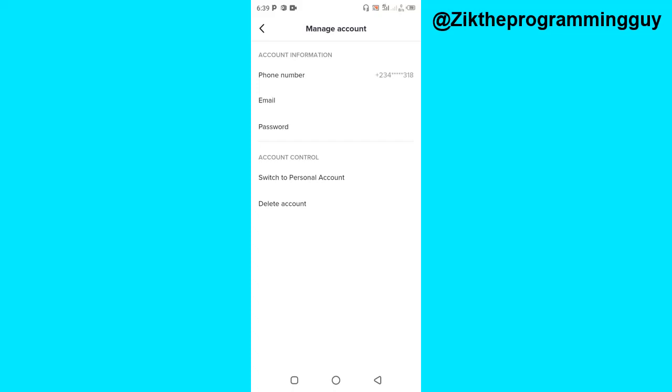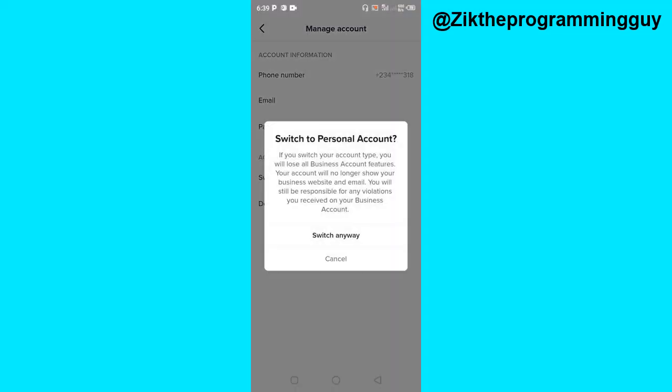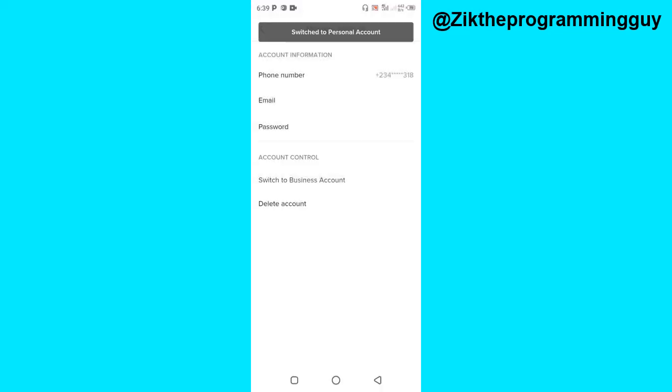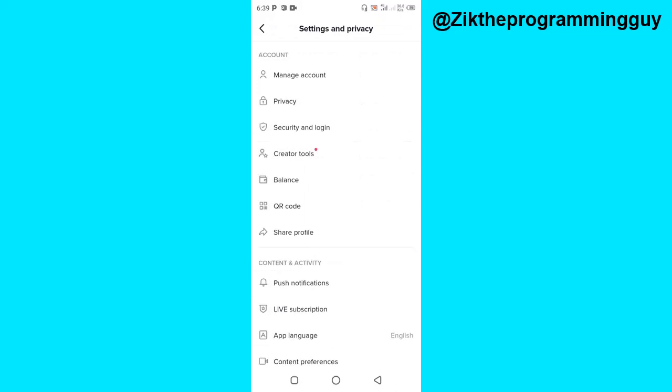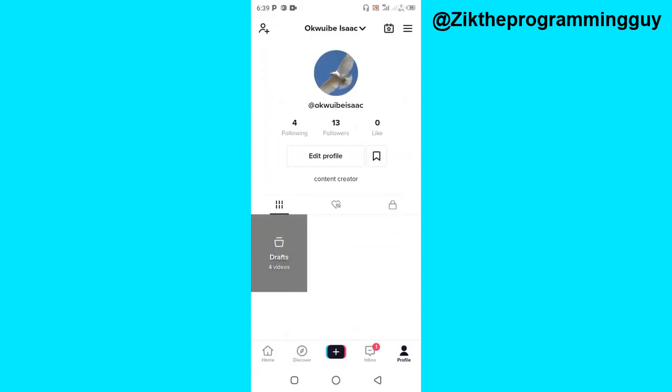By clicking on switch to personal account, you have to click on this switch anyway option. Now you're going to be switched back to a personal account on TikTok, and then you won't have the analytics on your TikTok anymore. So guys, this is how you can turn off analytics on TikTok.